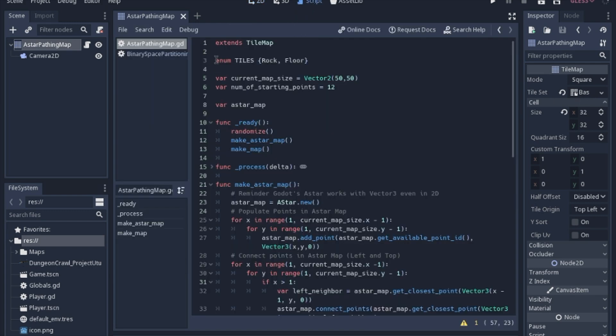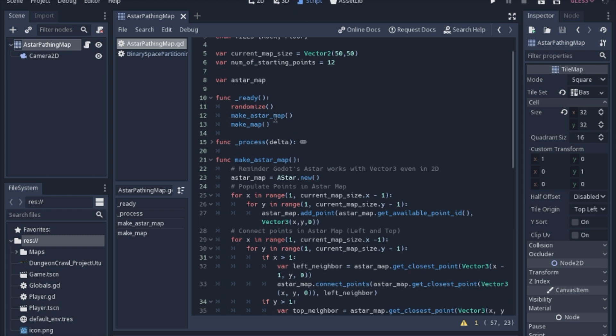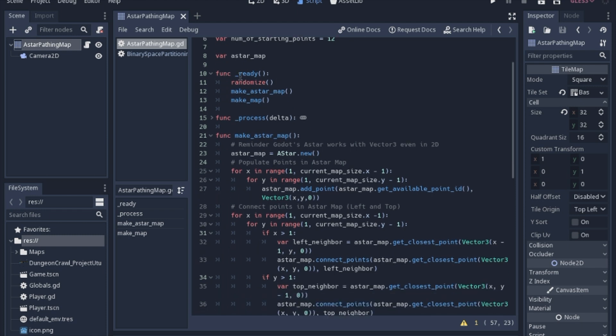So we have the tiles that we enumerate, the current map size that we'll need, and the number of starting points that we'll use while making the map. So we're going to be using A star, which I had another tutorial planned.